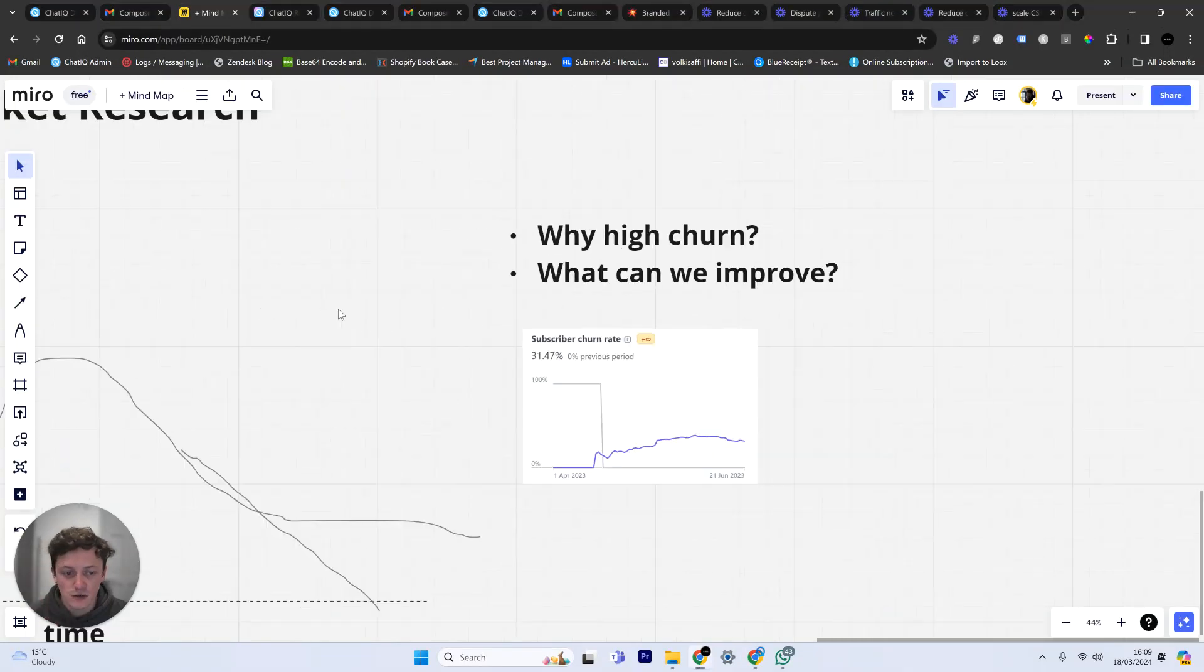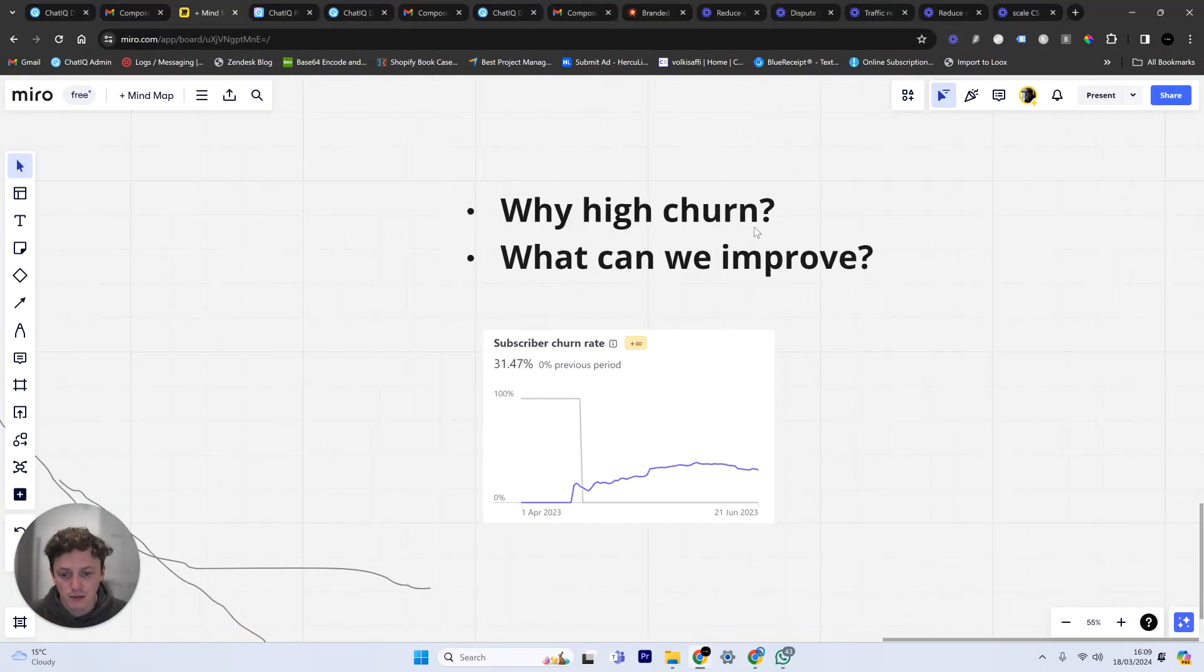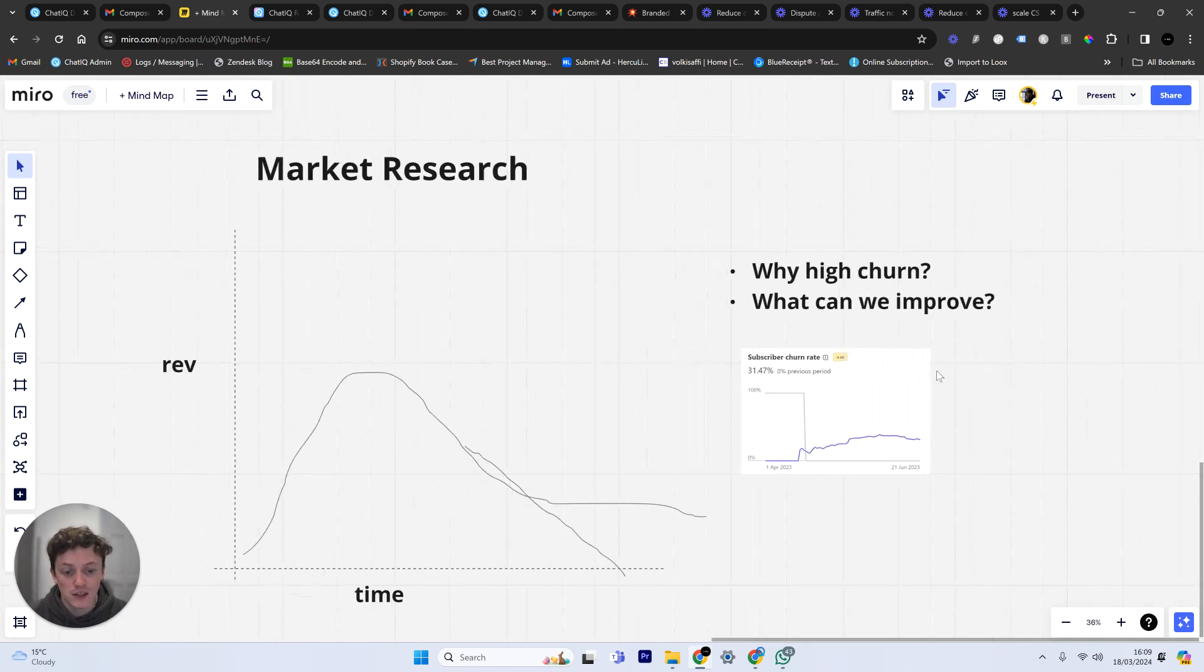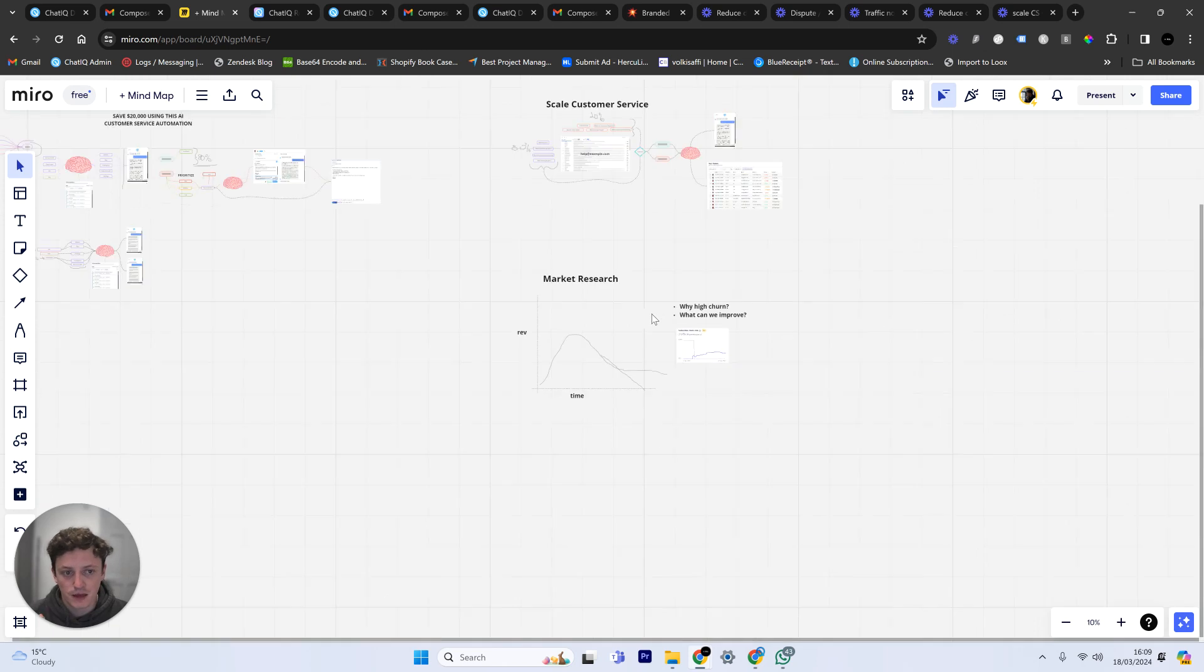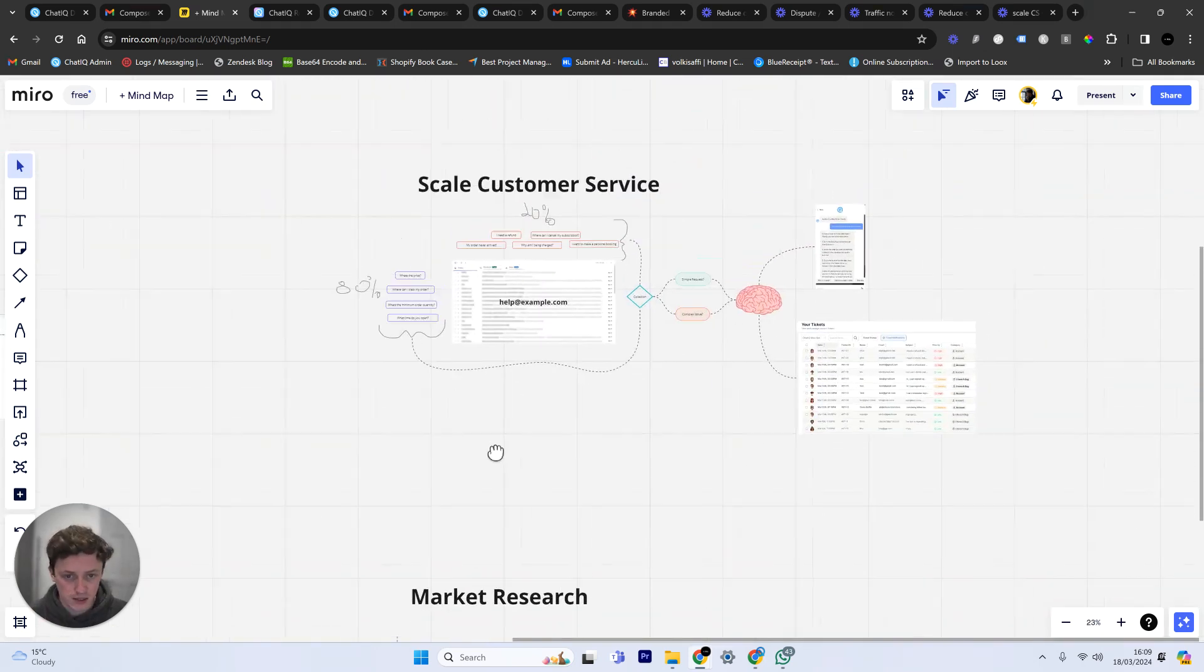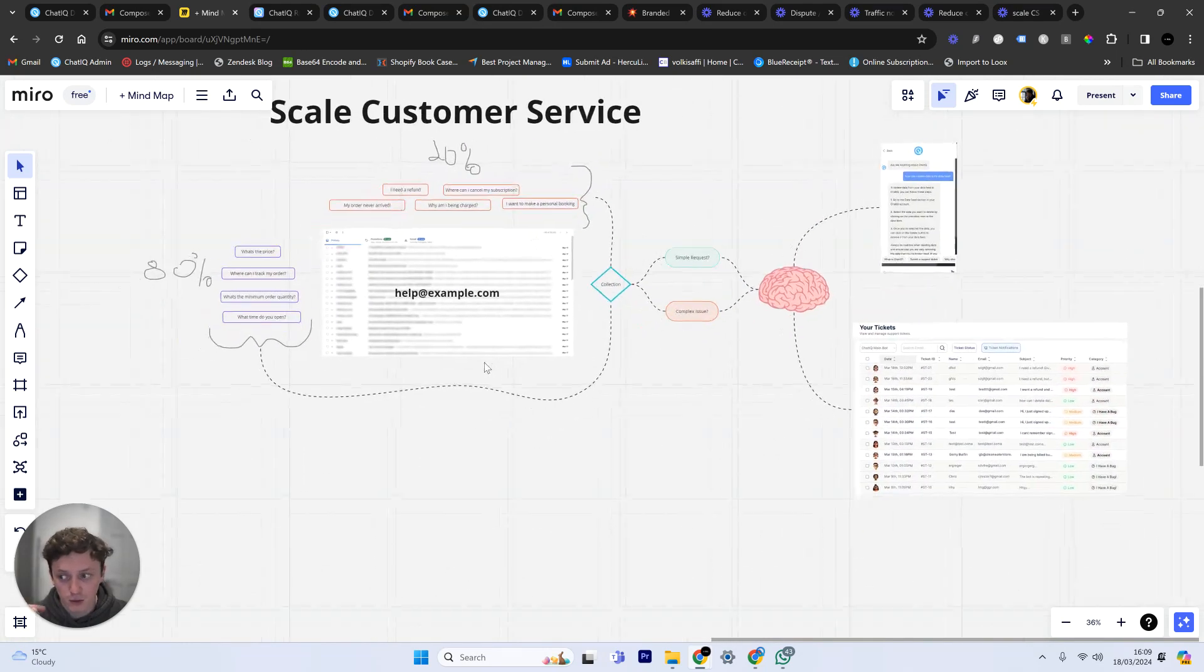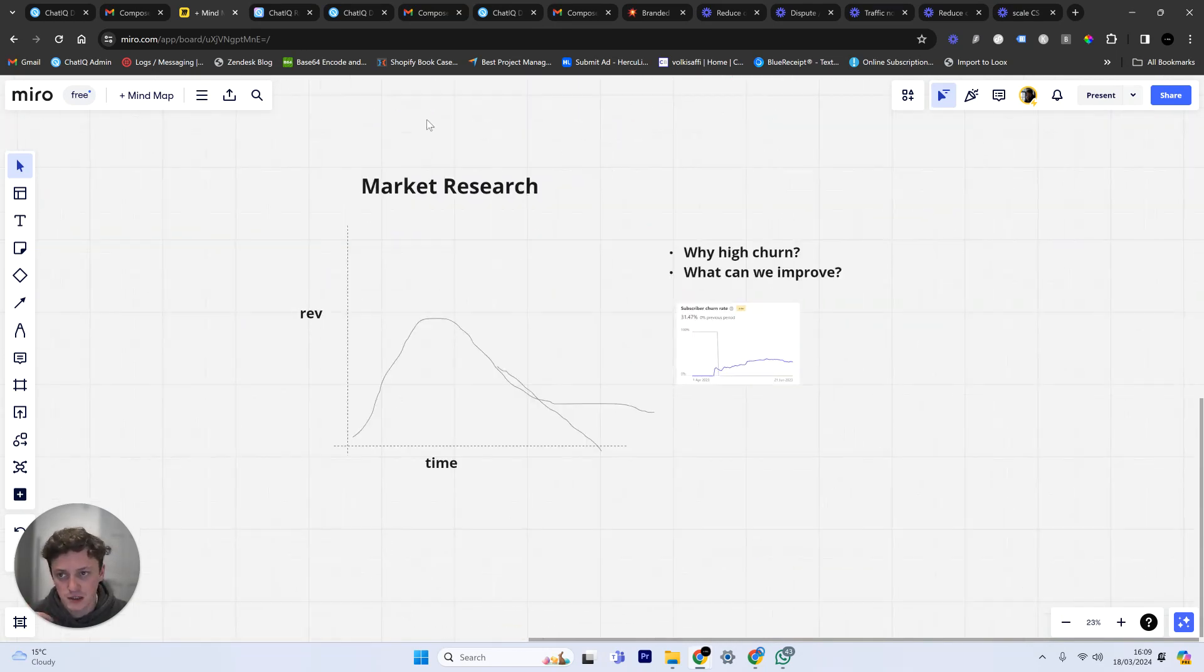But I can see conversations people are having with my chatbot live. I can then use that data and I can find out how as a business I can improve. If I have data on why people are leaving, why people are then churning, I can improve my business. Now beyond this I can do a lot more things like automating customer support. And I've done another video on this so go ahead and watch that if you're interested.